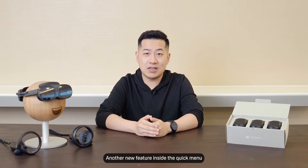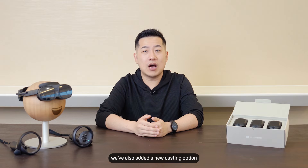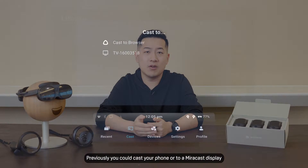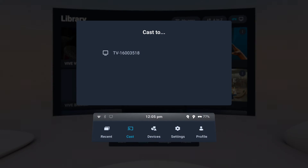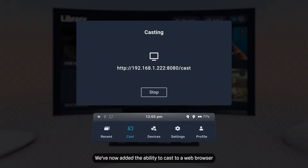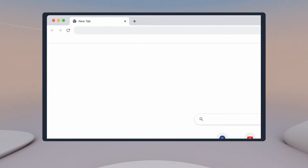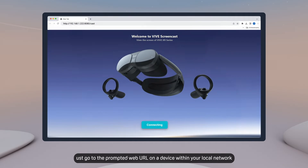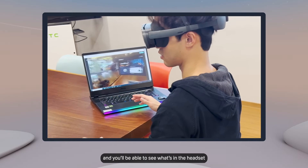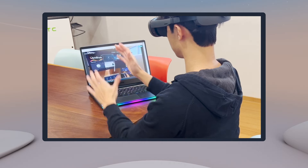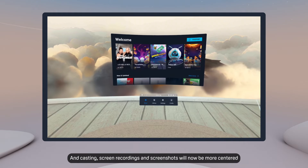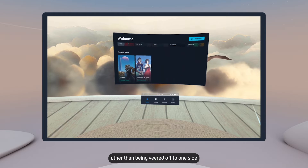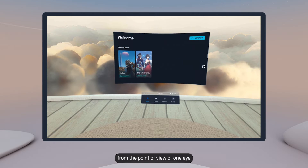Another new feature inside the quick menu: we've also added a new casting option. Previously, you could cast to your phone or a Miracast display. We've now added the ability to cast to a web browser — just go to the prompted web URL on the device within your local network, and you'll be able to see what's inside the headset. Casting, screen recordings, and screenshots will now be more centered, rather than being veered off to one side from the point of view of one eye.